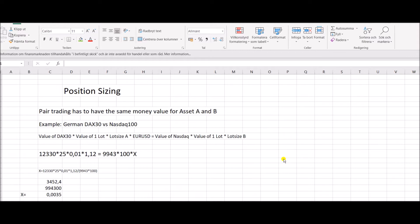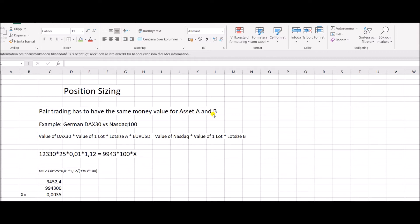You cannot just put in equal sized legs like 0.01 on both long and short assets. You have to actually calculate that each leg has the same money value for your asset A and asset B. I continue with my example of the German DAX 30 versus the NASDAQ 100.